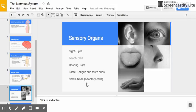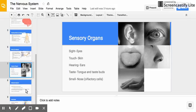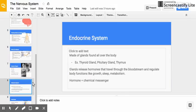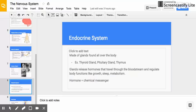Your endocrine system is made up of glands found all over the body, such as your thyroid gland, pituitary gland, and thymus. Those glands release hormones, which are chemical signals that travel through your bloodstream. They regulate body functions like growth, sleep, and metabolism. A hormone is a type of chemical messenger.